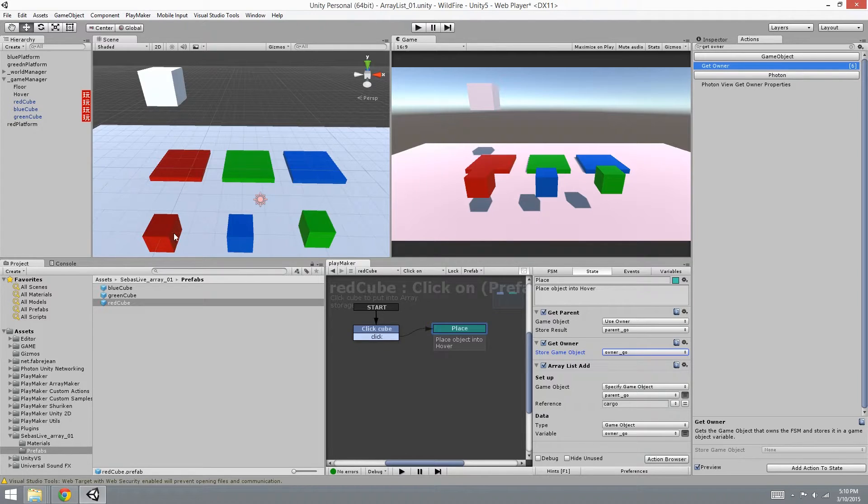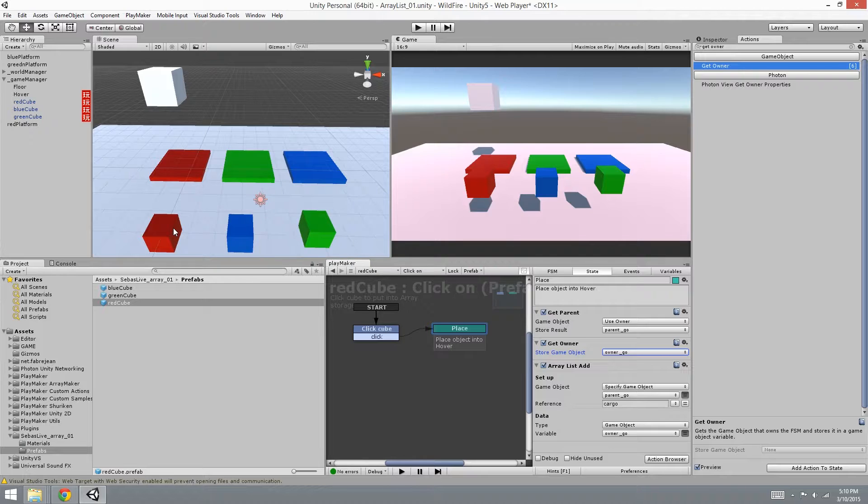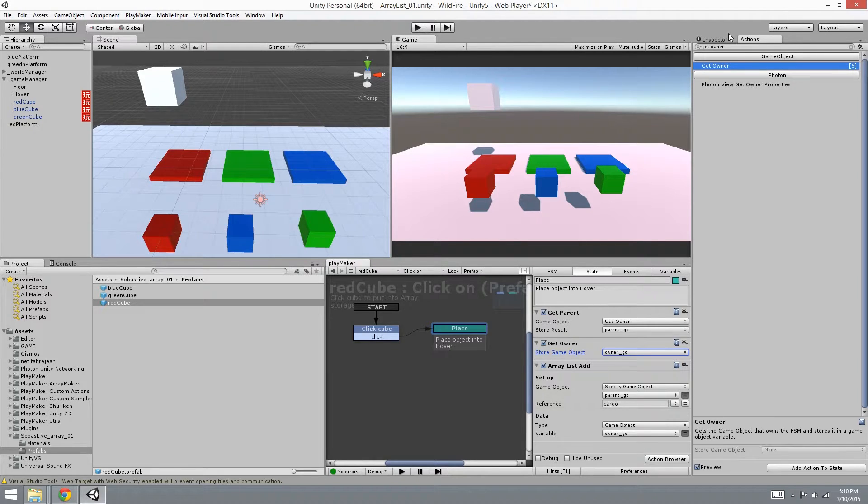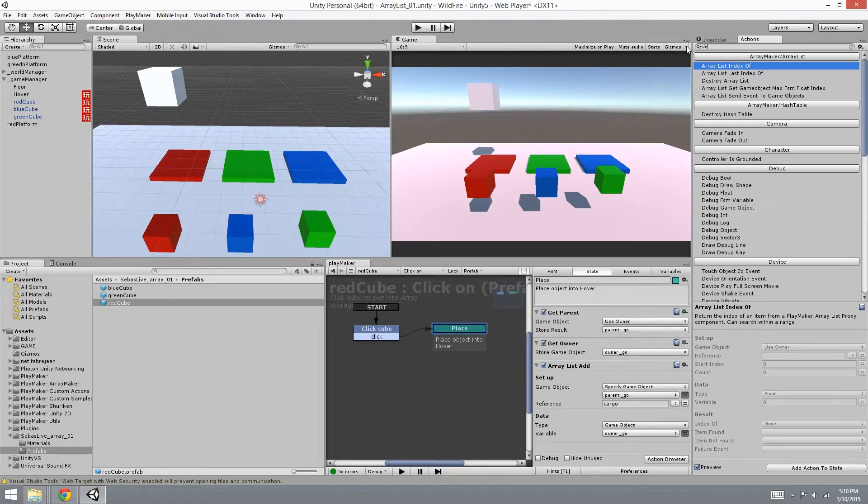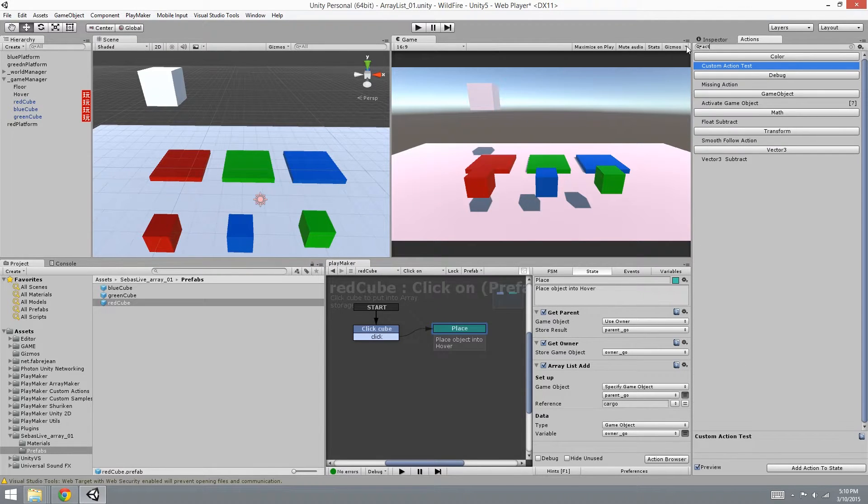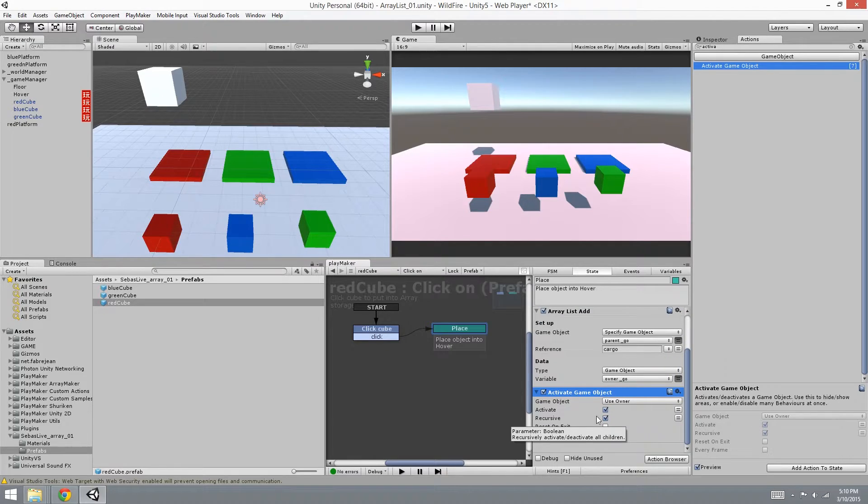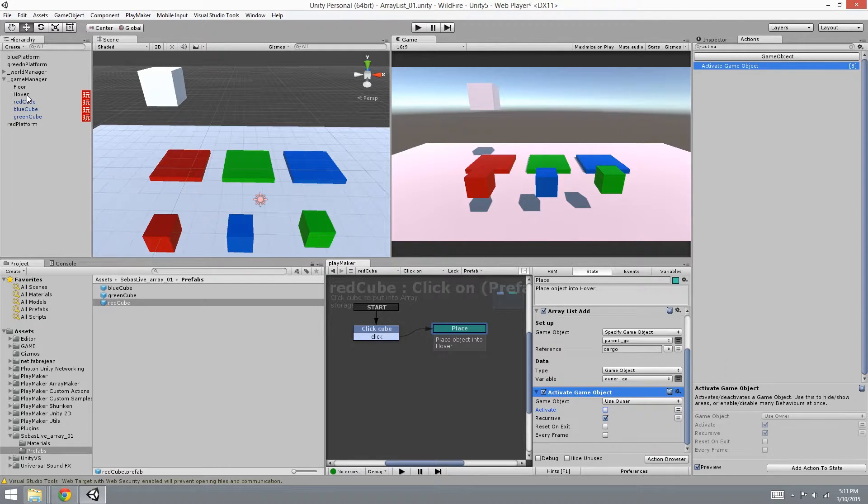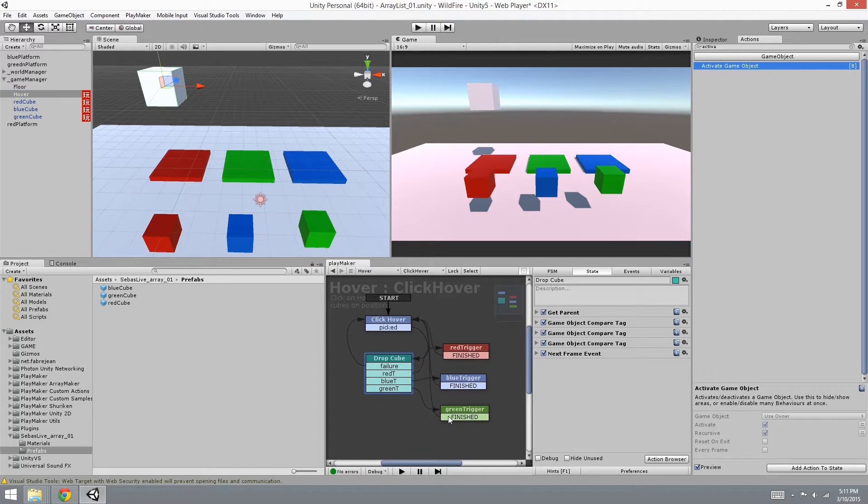Now what we're going to do next is we're going to deactivate the object, so that it's sort of like an illusion that it disappears and reappears. It's going to disappear into the inventory system of the player, but it's actually in the array that we created. So we have to deactivate the object, put that as the last one so it's the last action that the state does. Deactivate, use owner.